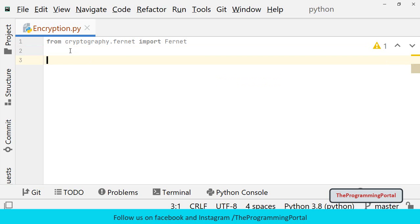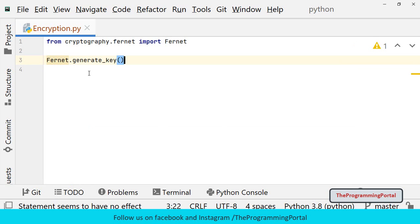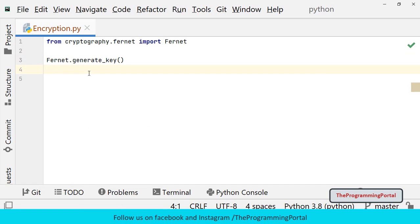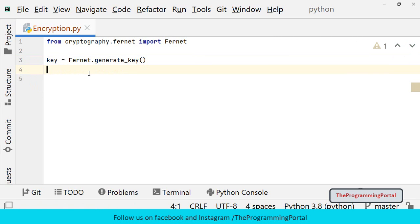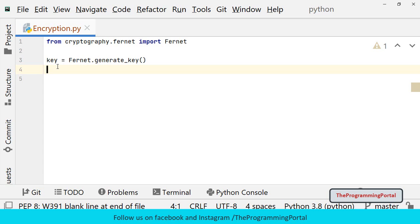So the next step is to generate a key. For that we can call generate_key function from the Fernet class. So we can write Fernet.generate_key. Generate_key function generates a unique key every time. So we need to store this key somewhere. So I can write key equals to Fernet.generate_key. If you lose this key, you will not be able to decrypt data that was encrypted with this key. If you want, you can store the key in some file or database and load the same key every time wherever needed in your project.